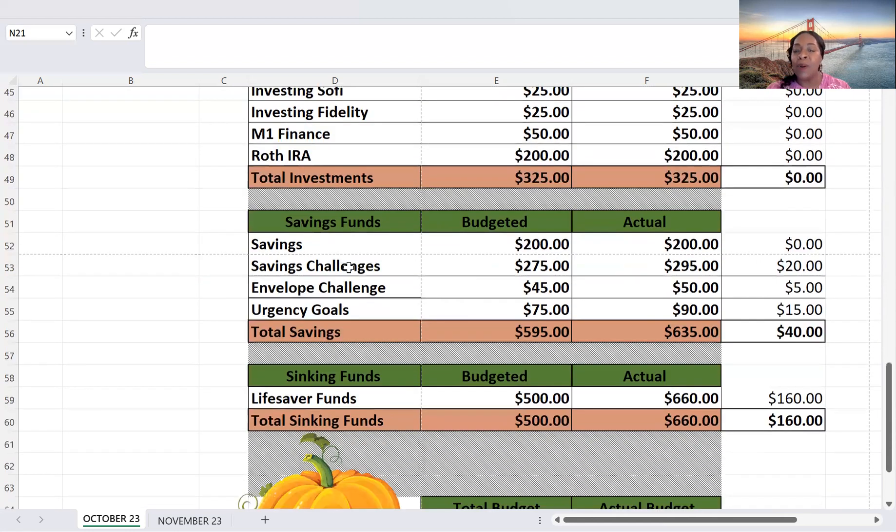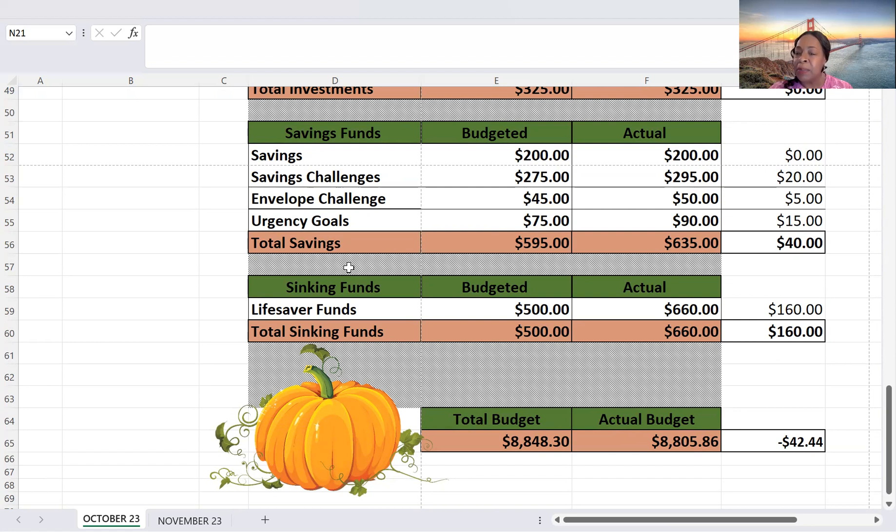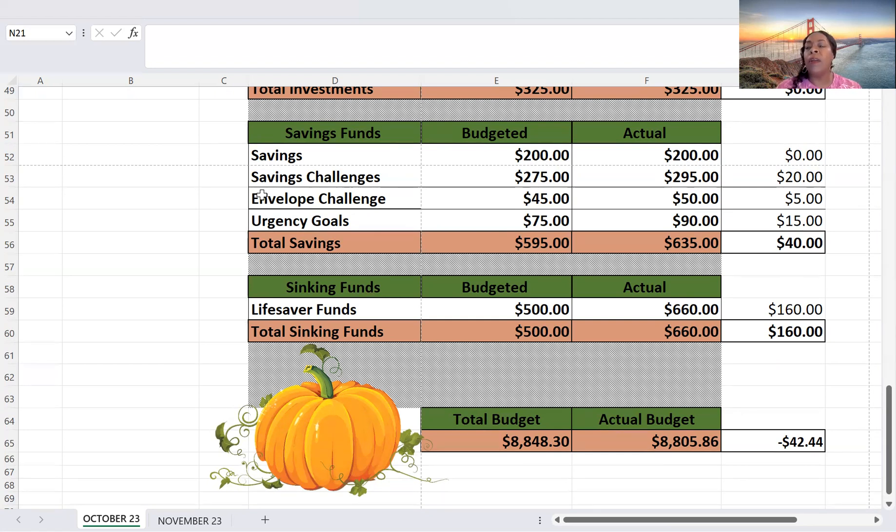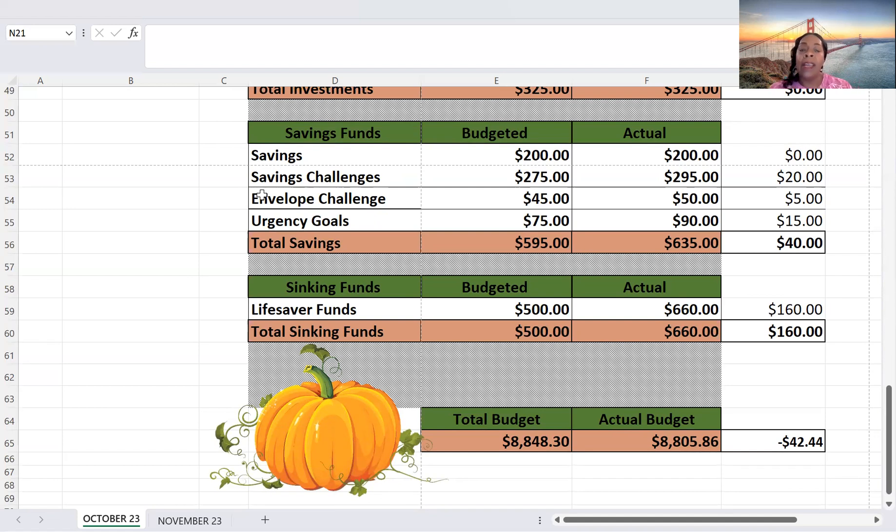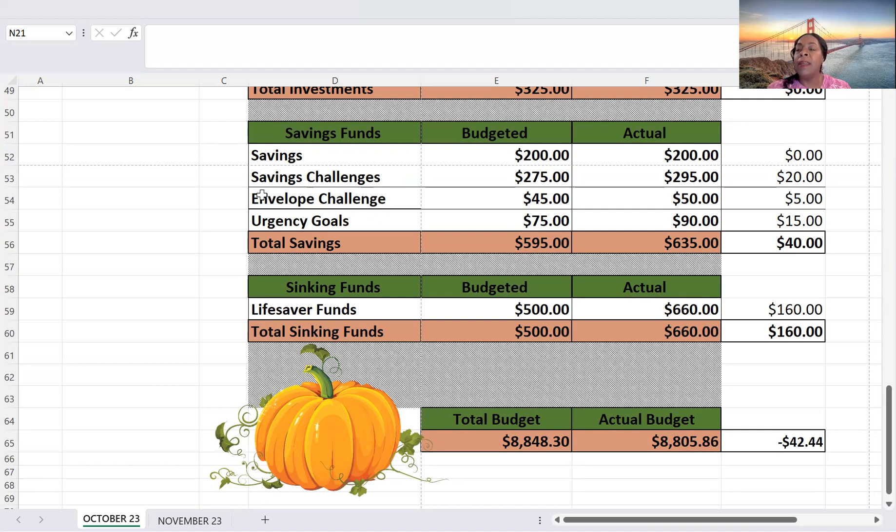So for the month of October, I budgeted $8,848.30. And drumroll, I actually spent $8,805.86. And that's a $42.44 decrease. So it has been a long time since I was under budget. I don't even know when, but I'm so happy for the progress. And I'm happy for being a little more in tune and accurate with my numbers. So yes to saving and yes to being within my budget for the month of October.